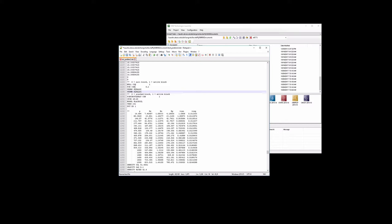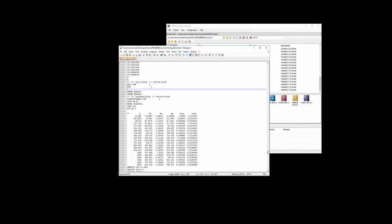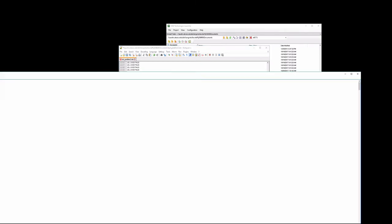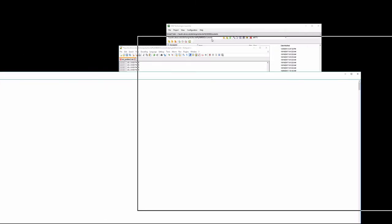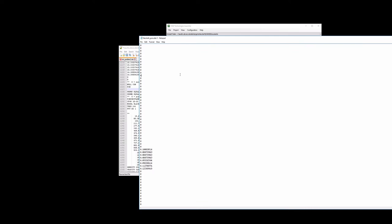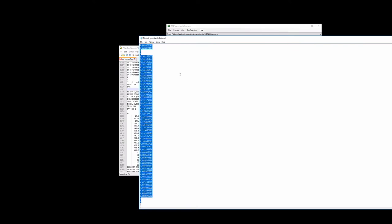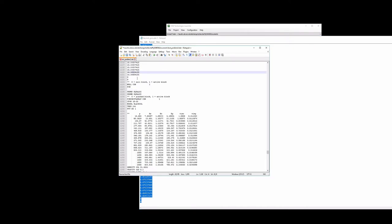For the porosity, we also want to remove, we had a constant porosity of 0.2. We're going to remove the constant, and we're going to go back and use the data from the data file. Again, copy it and paste it in.